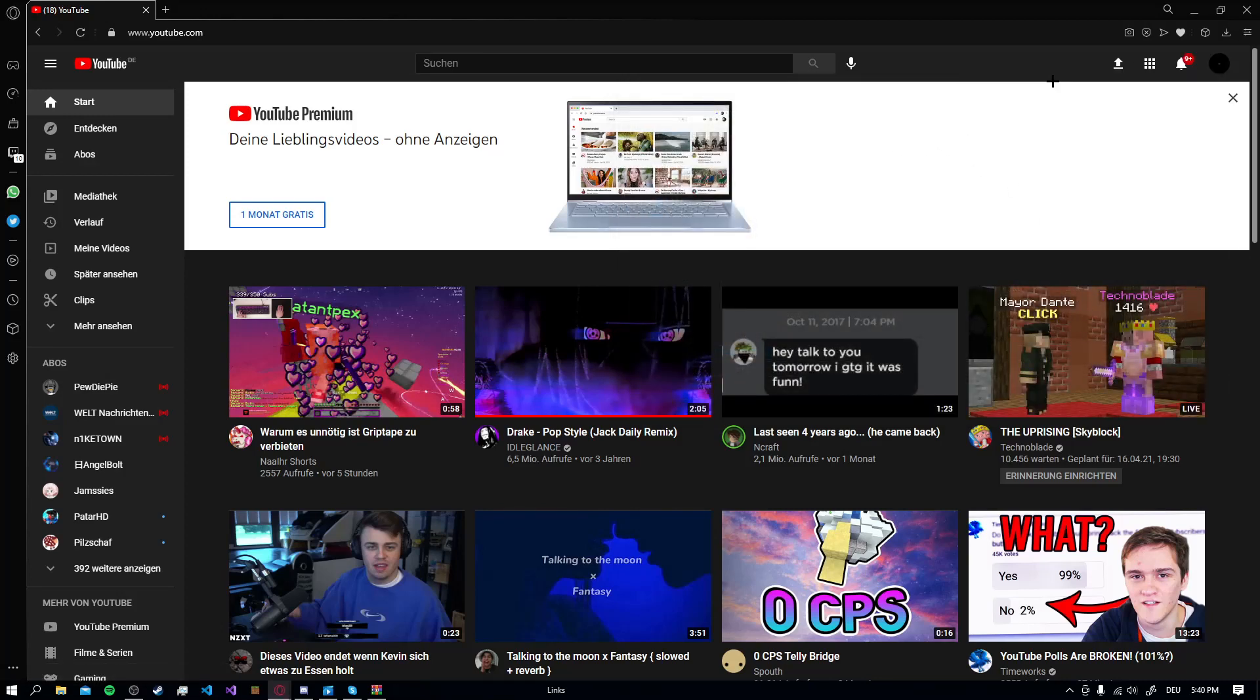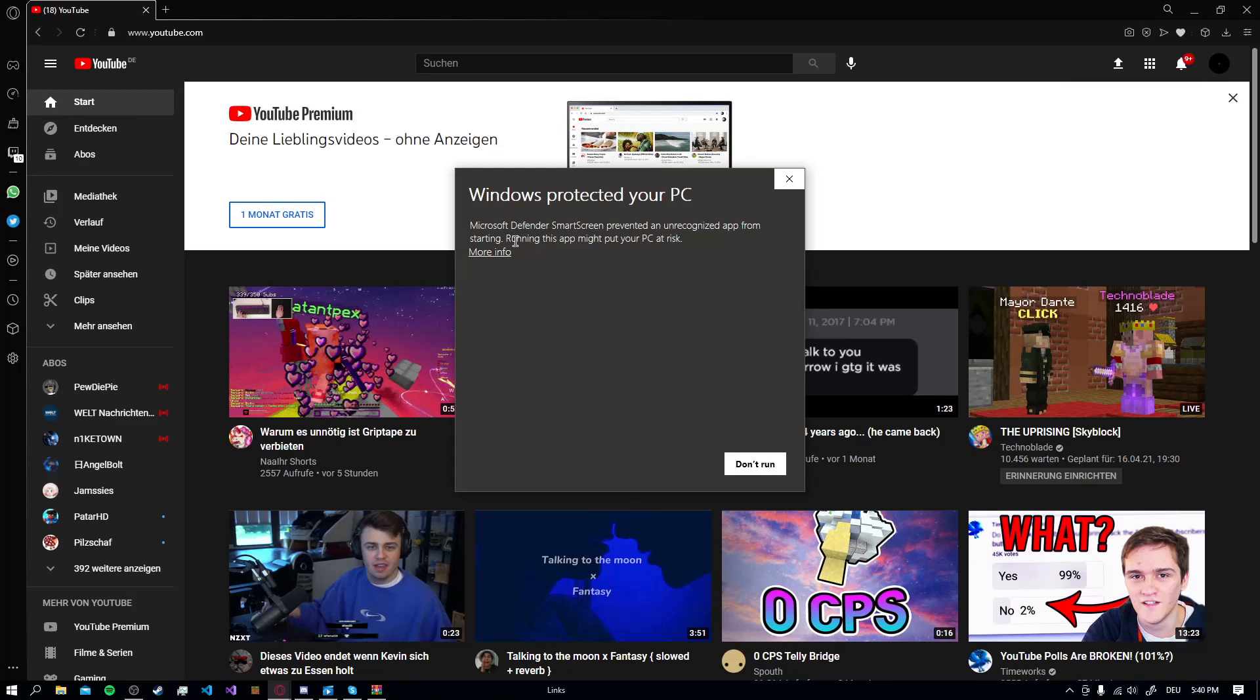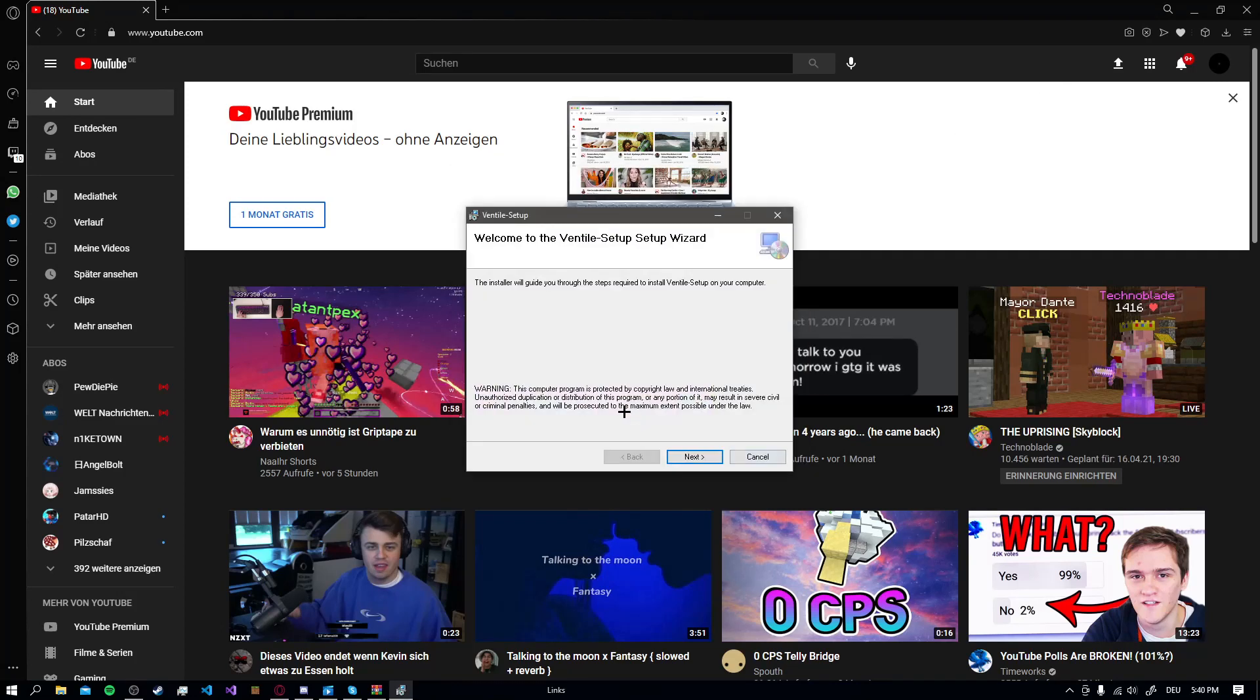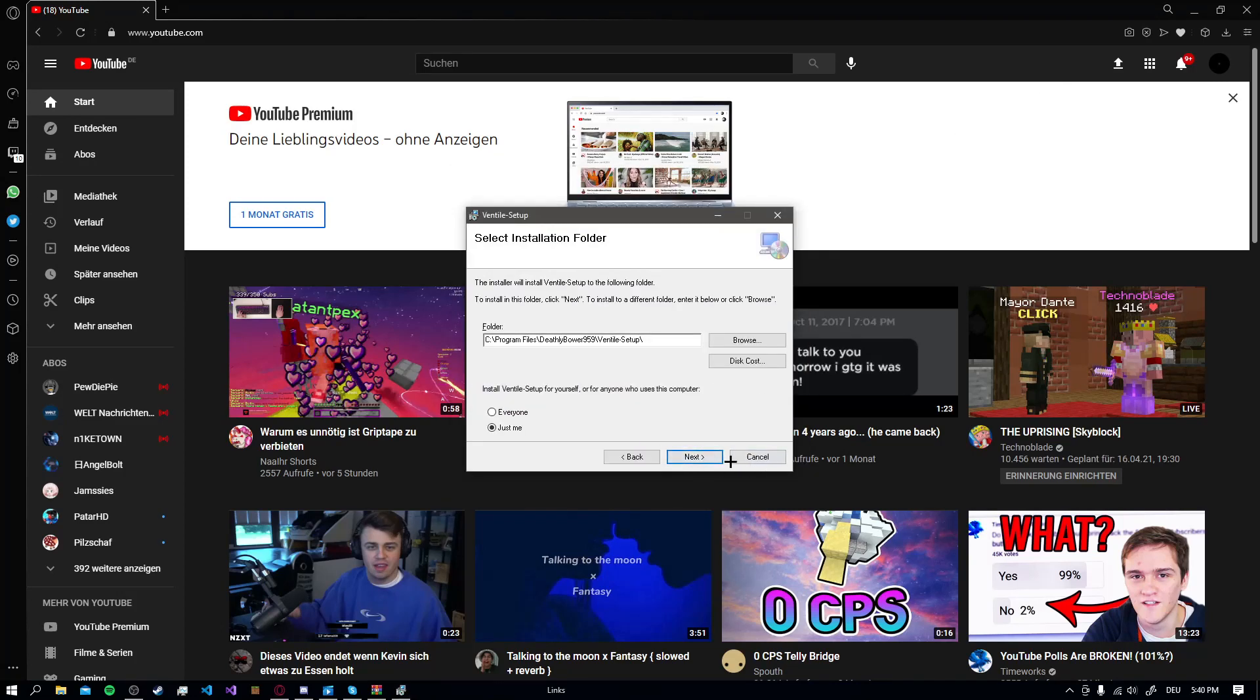Then double click it. Run anyway. Next. Next. You can just skip it if you want to have a default.